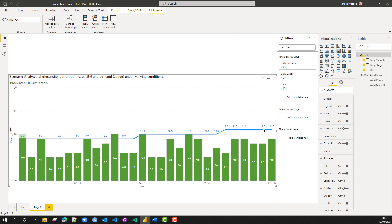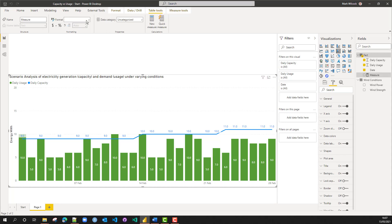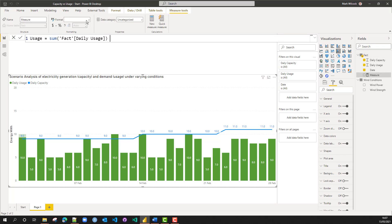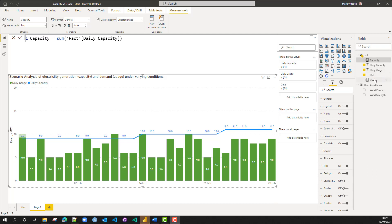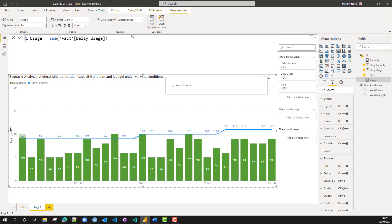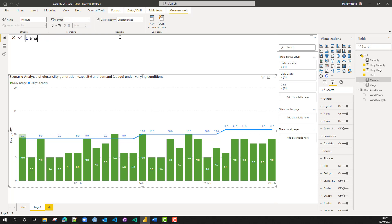We're going to build four measures now and then get into our scenario analysis. The first measure is simply called 'usage' — it's the explicit measure corresponding to the sum of daily usage. I'm going to create one for usage and one for capacity as well. Then we'll create 'what-if usage' and 'what-if capacity', and initially we'll make them equal to the base case — what-if usage equals usage, and same for what-if capacity.